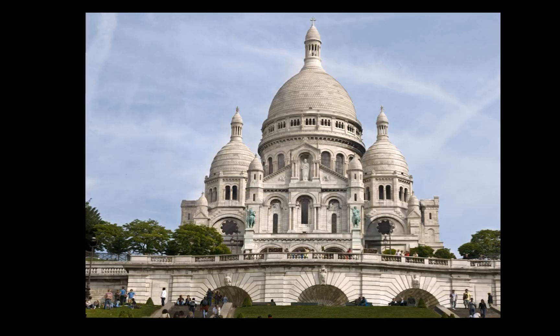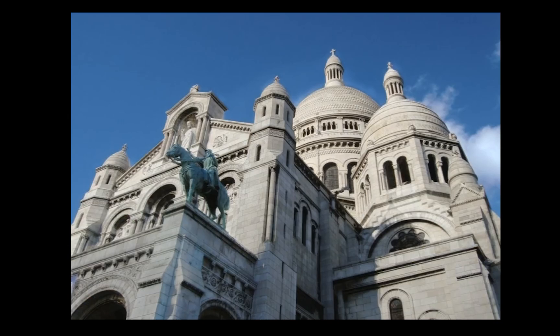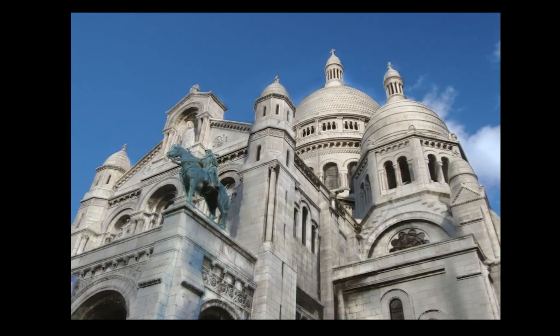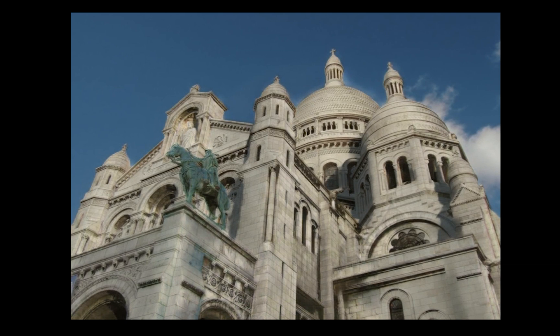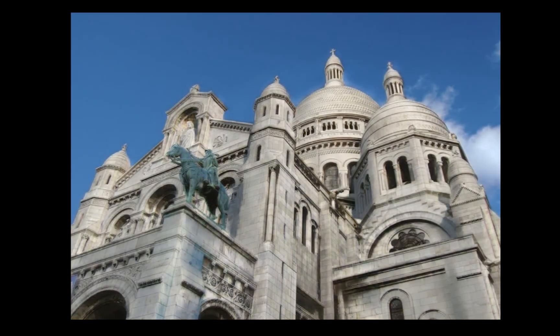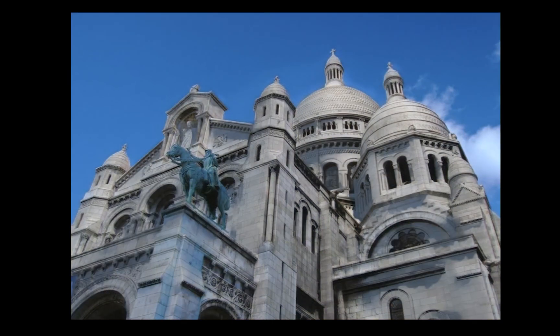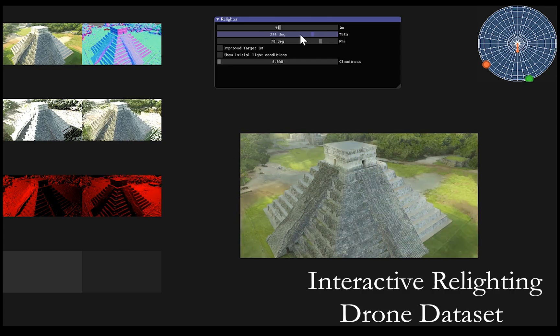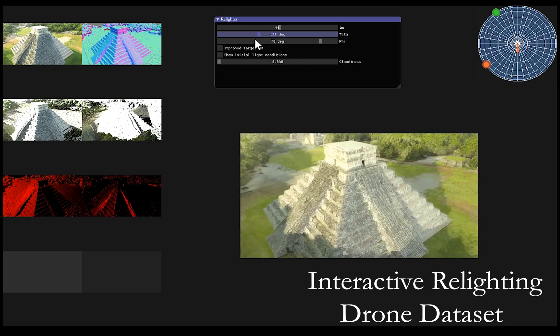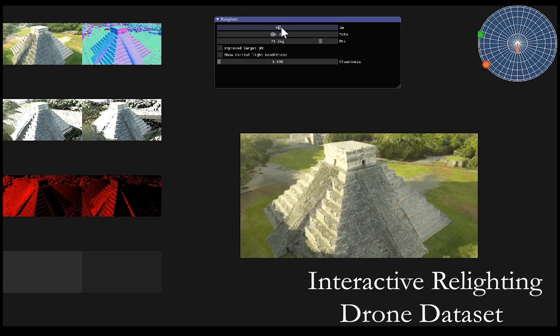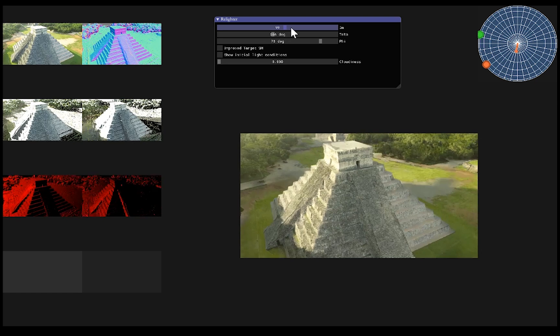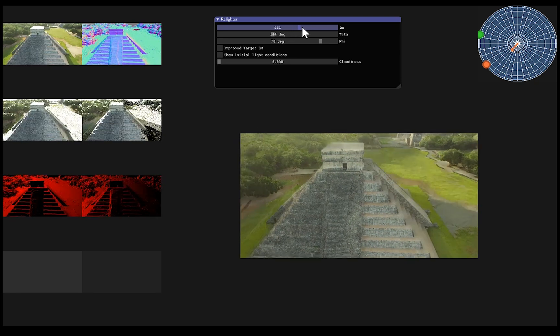We can also apply this to any photo of a known landmark and create the 3D with internet photos shown here. We next show relighting of drone footage where we create a time-lapse effect.